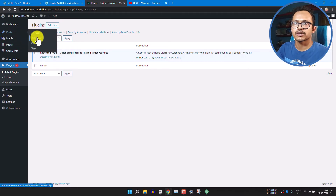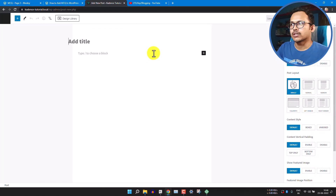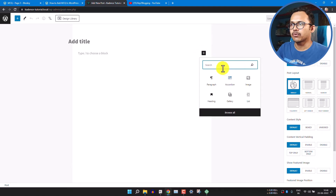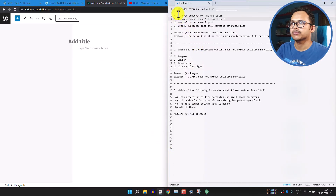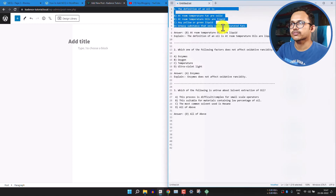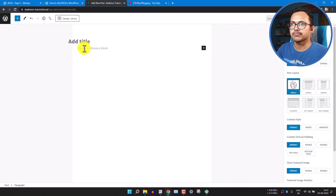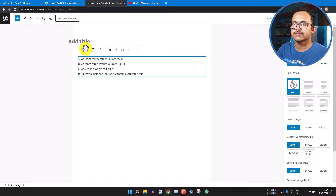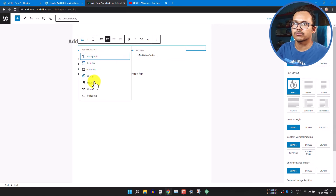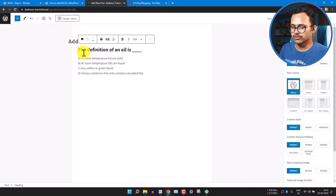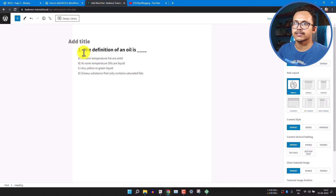Go to your blog post and create a new post. Before adding the accordion block, add your question first. Copy the first MCQ section and paste it, then change the list block to a heading and add the question number.